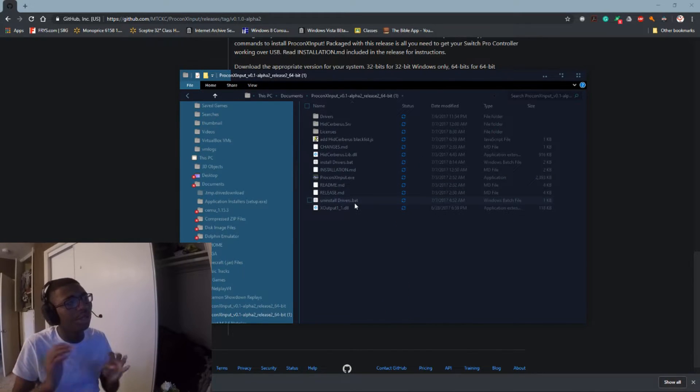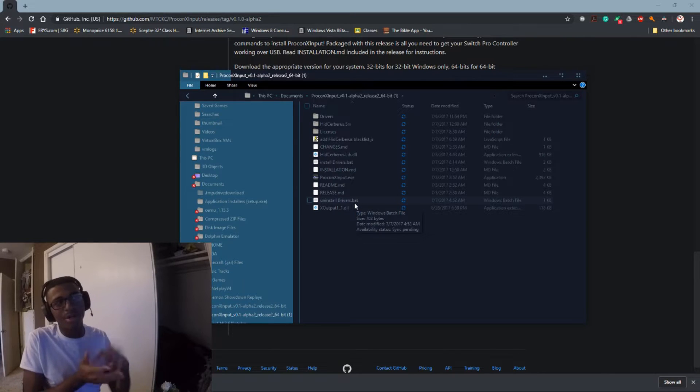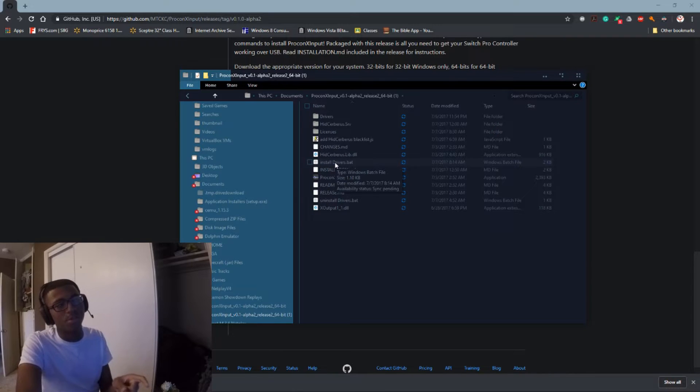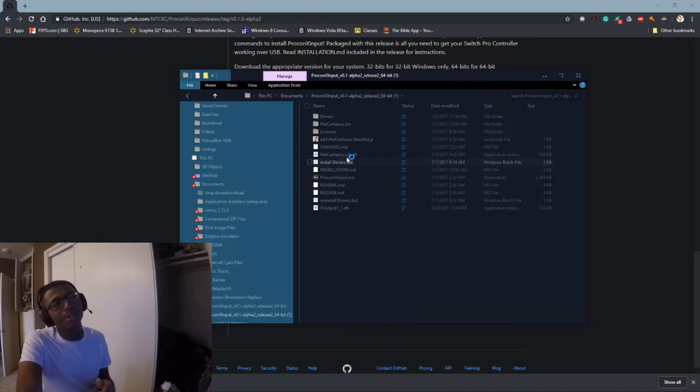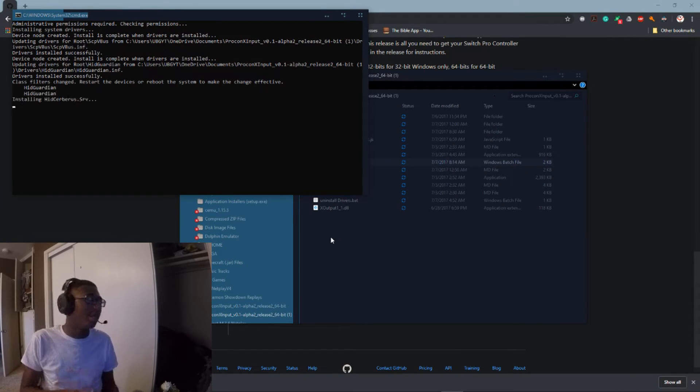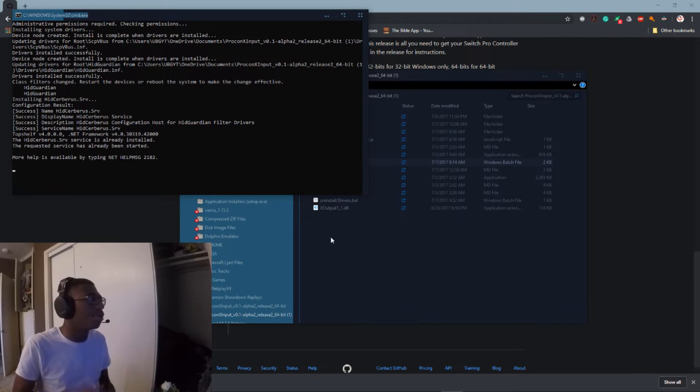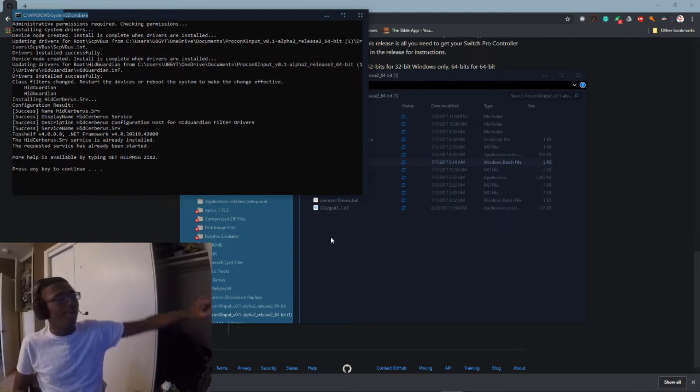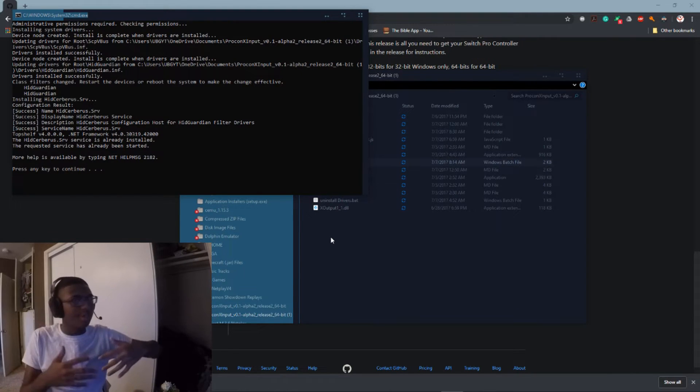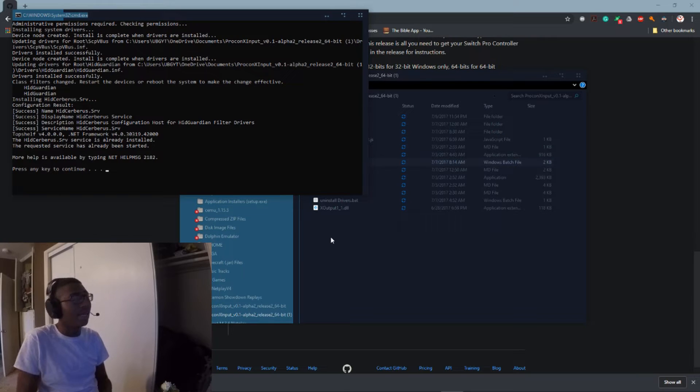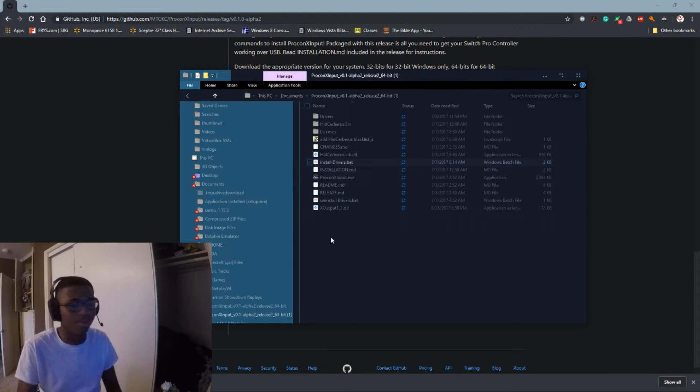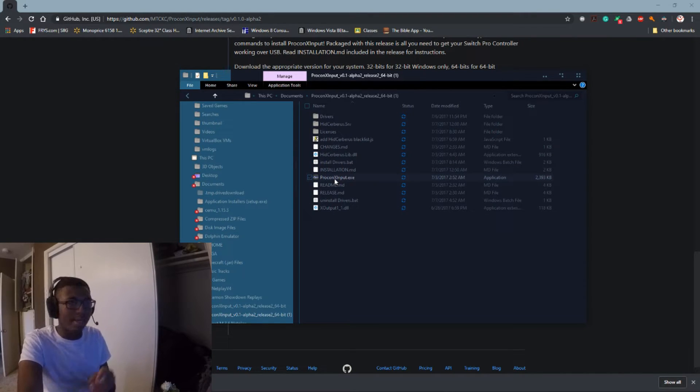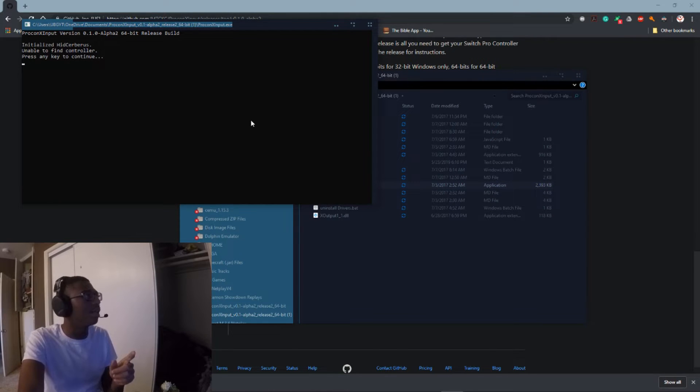We're going to go to the documents real quick. I already have it installed right here. All you have to do is open this right here. You're going to see all these files and stuff. So you're going to want to install the drivers first of all, because the drivers are obviously not installed on your computer. You want to run it as administrator because it needs to get into the actual computer itself to install the drivers. So as you can see, the command prompt here to the System32 is fully working and it's making sure to install all the drivers. And once it's done, it's going to tell you to press any key to continue.